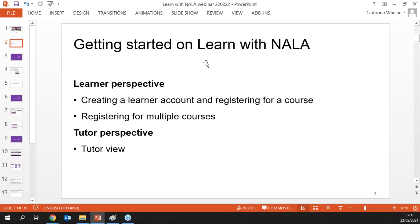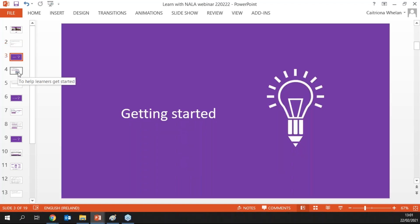What I'm going to step through today is really just to get you started with the platform. We'll look at the learner perspective — creating a learner account and registering for a course, including how to register for multiple courses. Then we'll look at the tutor view. If you haven't been set up with a tutor account or you're not set up as a centre, I'll show you how we can kick off that process so you can become a registered tutor and view learner progress.